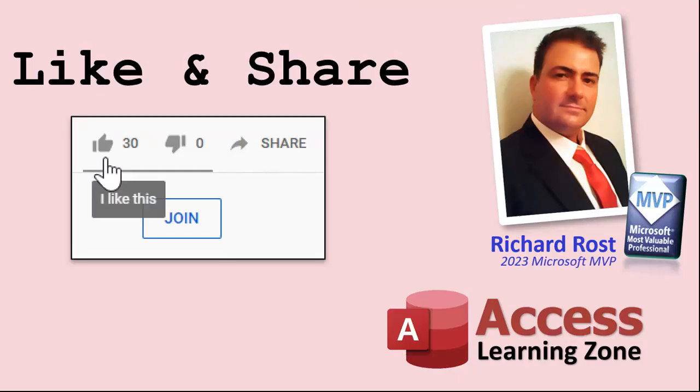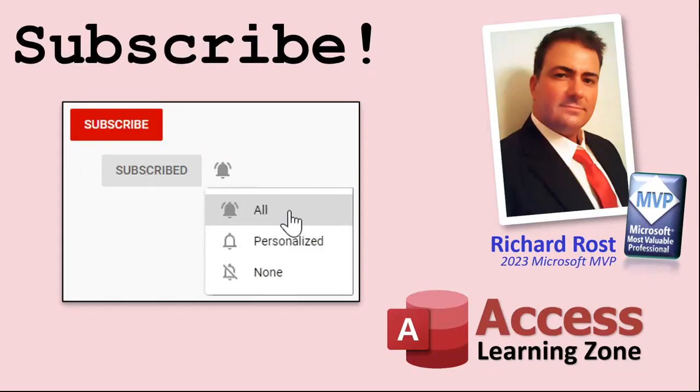If you enjoyed this video please give me a thumbs up and post any comments you may have below. I do try to read and answer all of them as soon as I can. Make sure you subscribe to my channel which is completely free. Click the bell icon and select all to receive notifications when new videos are posted.